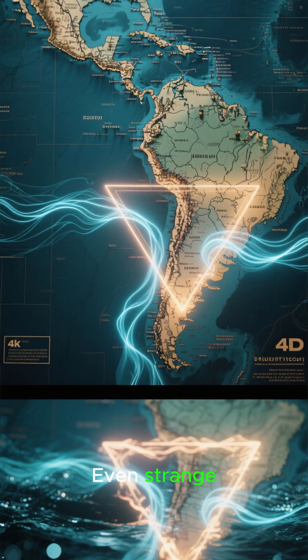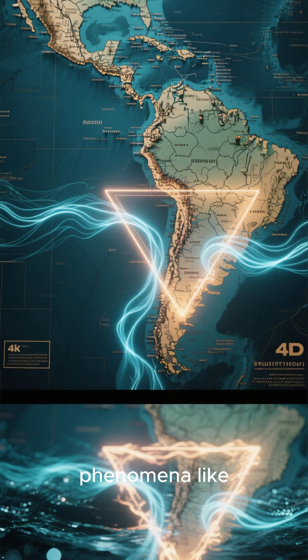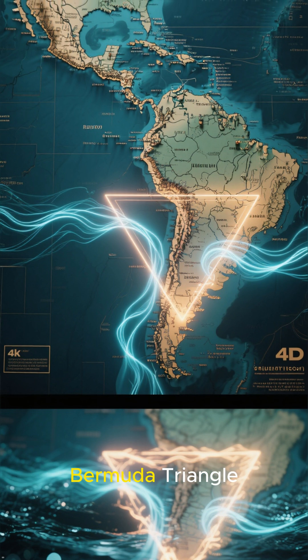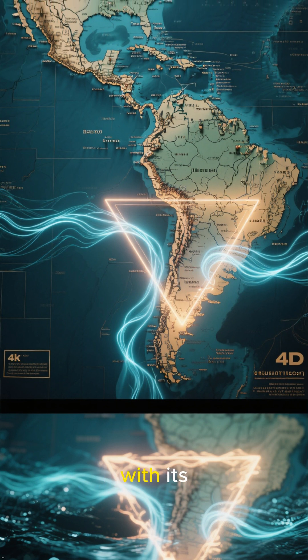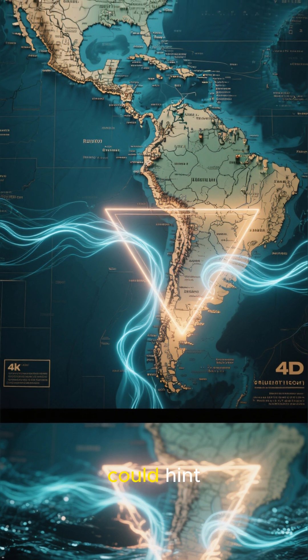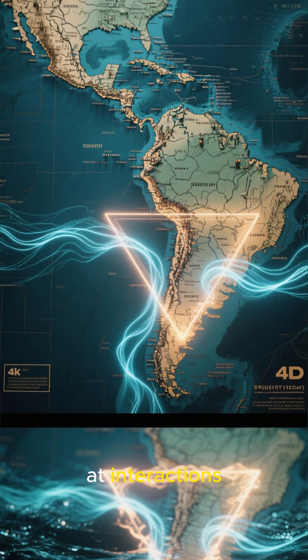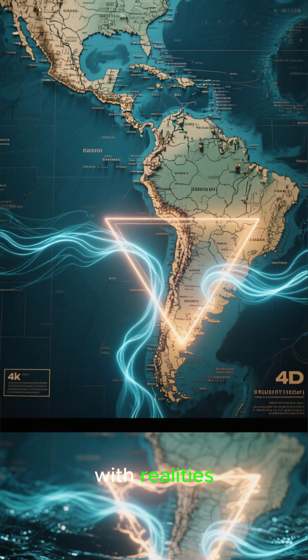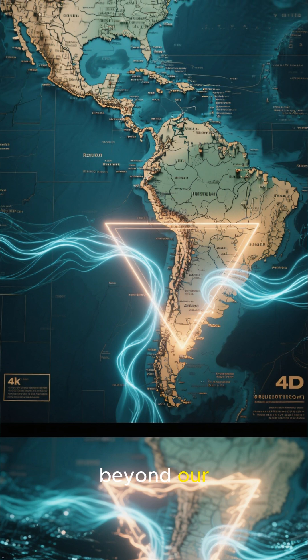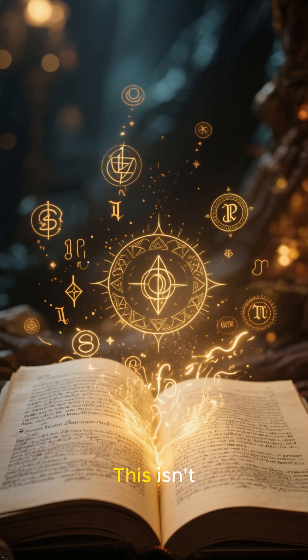Even strange phenomena like the Bermuda Triangle, with its magnetic anomalies, could hint at interactions with realities beyond our own.